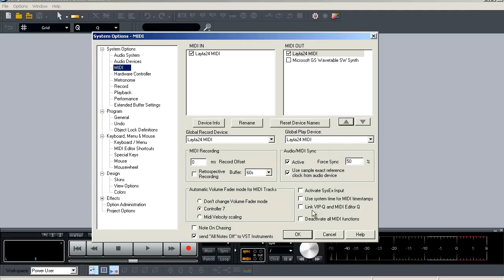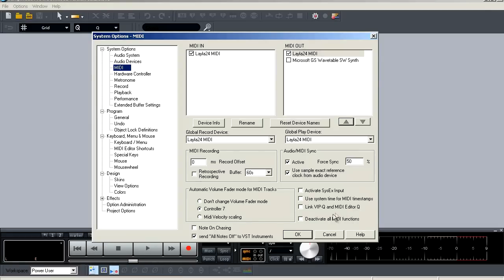Next is the link VIP queue and MIDI editor queue. This option will link your quantization between your virtual project and your MIDI editor. And next, you have a very unique function here to deactivate all MIDI functions. So if you're never going to be using MIDI, you can select that and all your MIDI functions will go away.